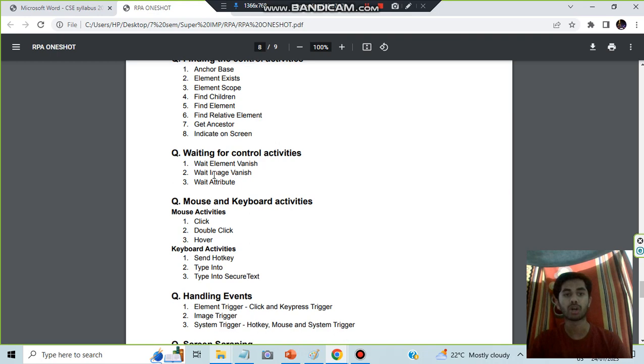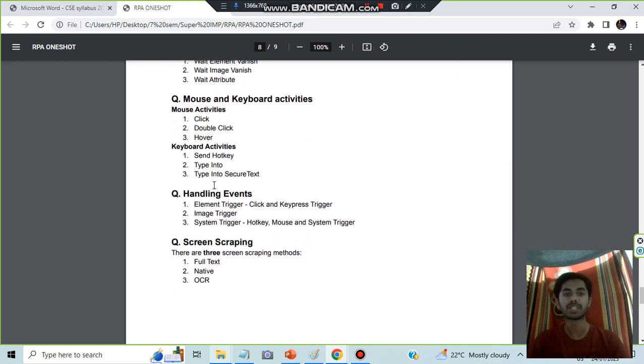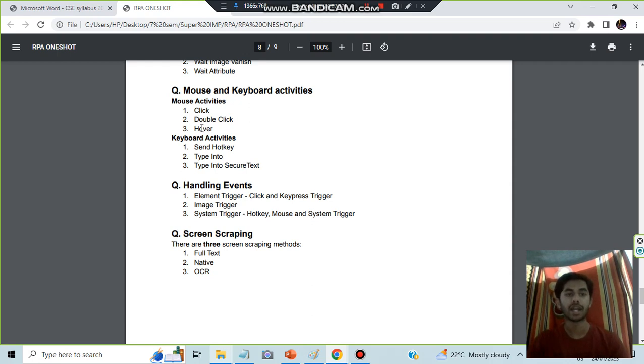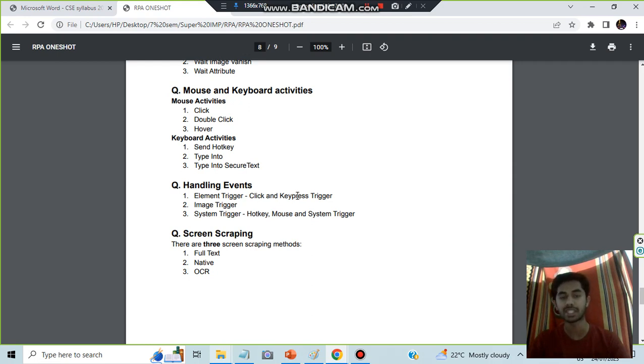For the wait, we have three types: element wait, image wait, or attribute wait. Mouse keyboard activity is very easy. Mouse has click, double click or hover, and keyboard we have the hotkey, type into, and type secure text.